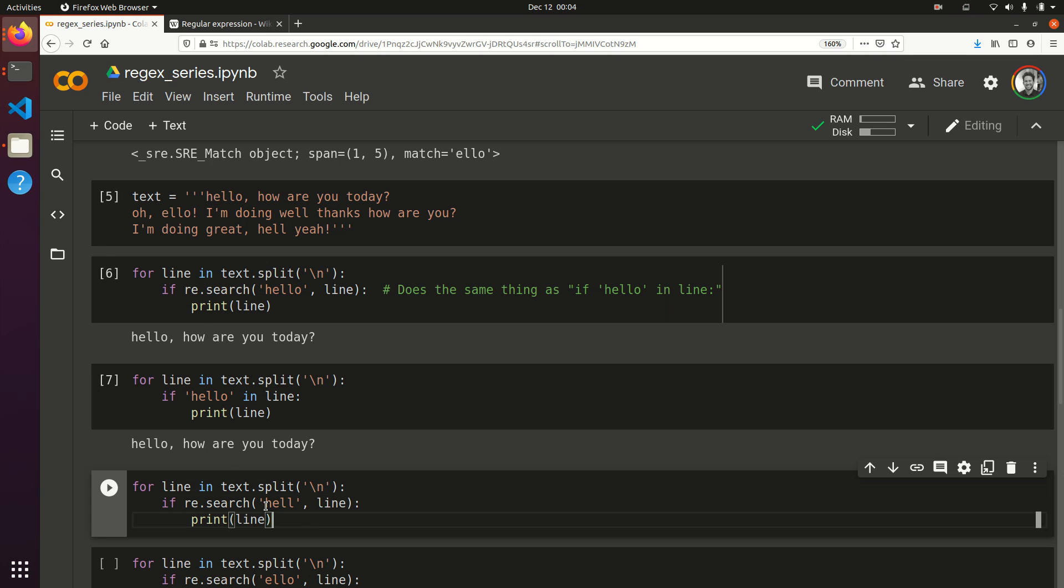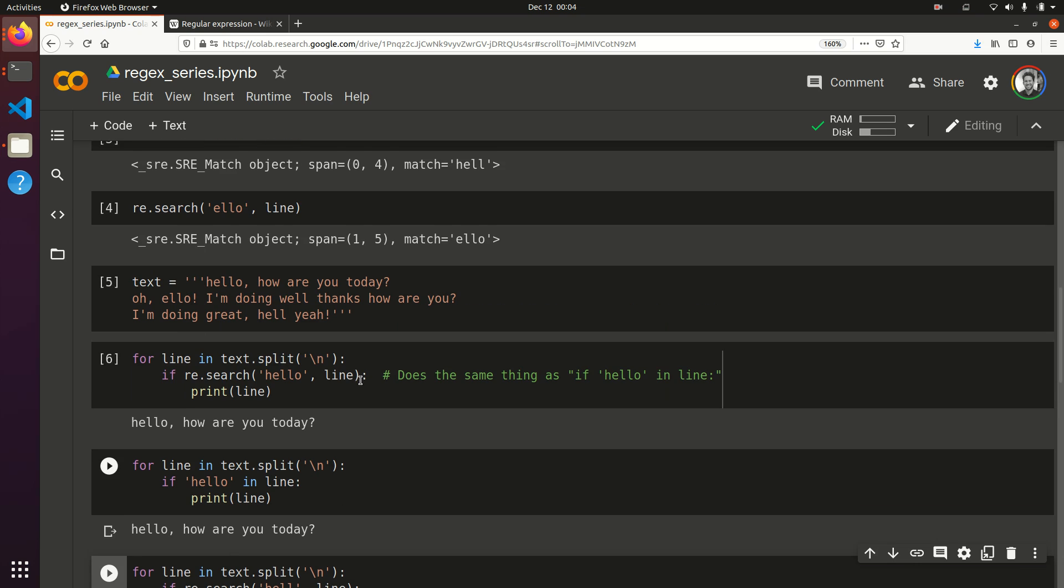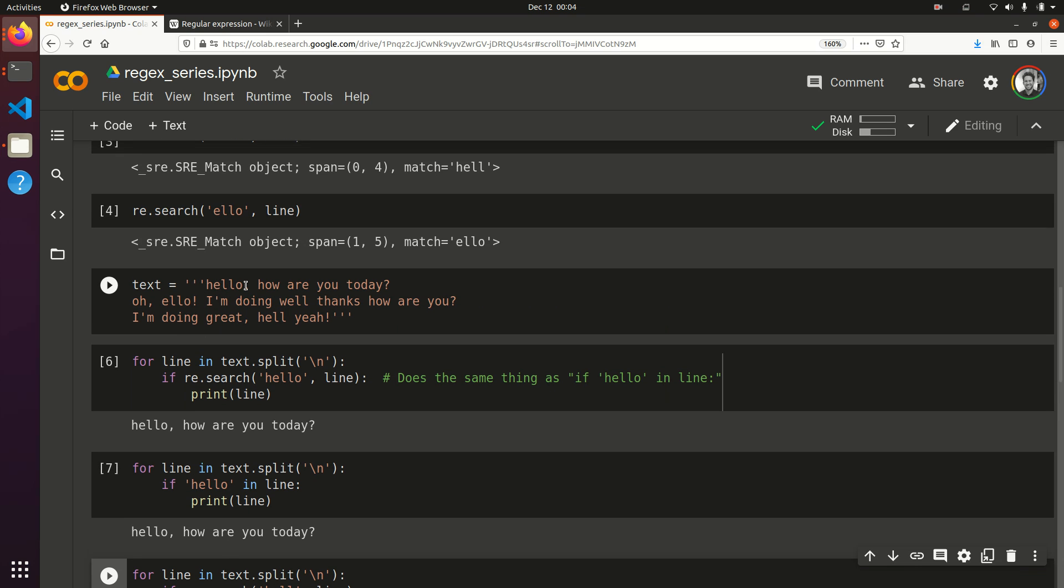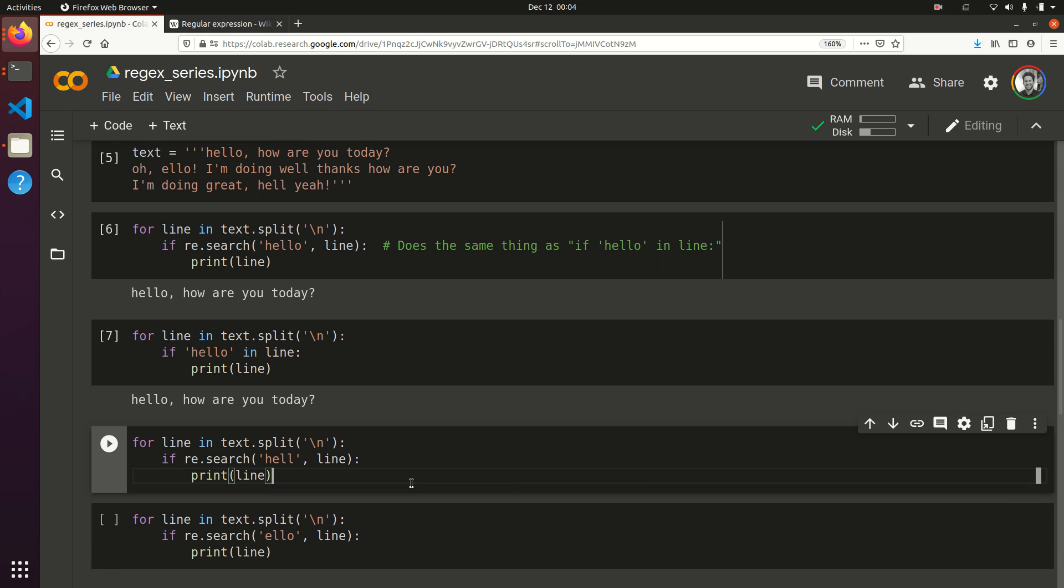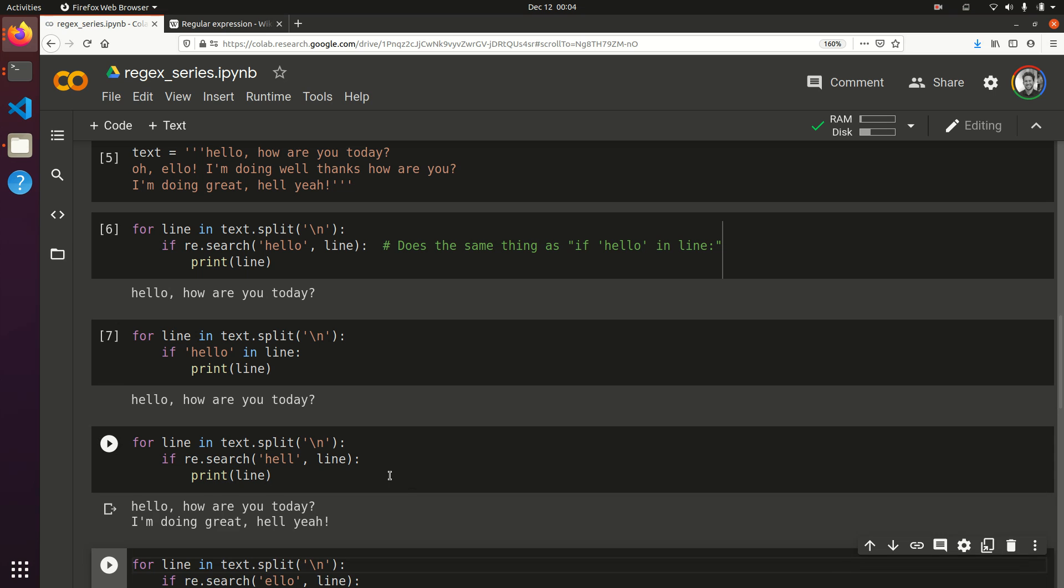So, if we search for the word hell, we should see that in the first and third line, but not the second line. So, let's see if that, indeed, gives us, yep, gives us the first and the third line.